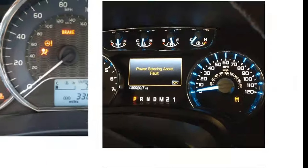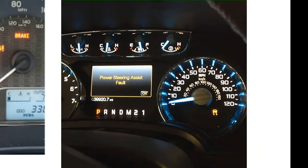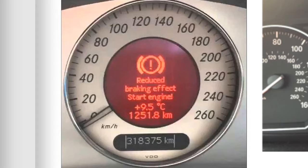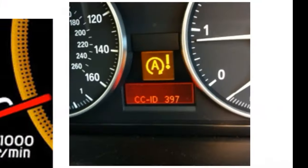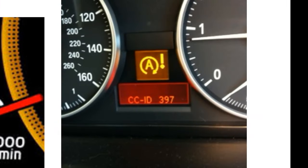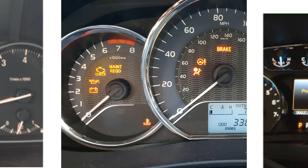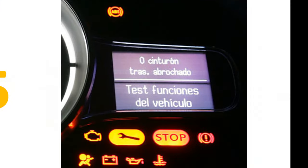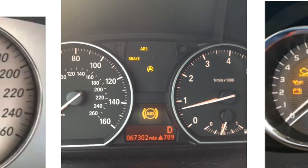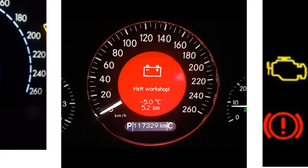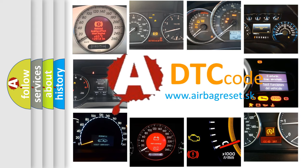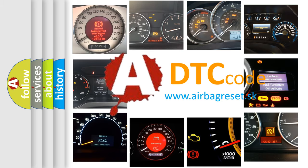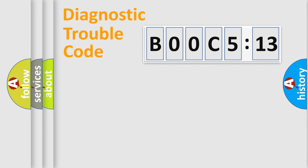Welcome to this video. Are you interested in why your vehicle diagnosis displays B00C5:13? How is the error code interpreted by the vehicle? What does B00C5:13 mean, or how to correct this fault? Today we will find answers to these questions together.